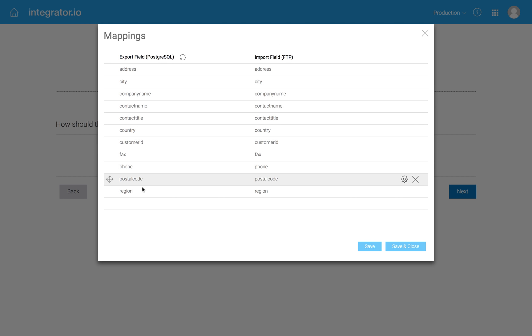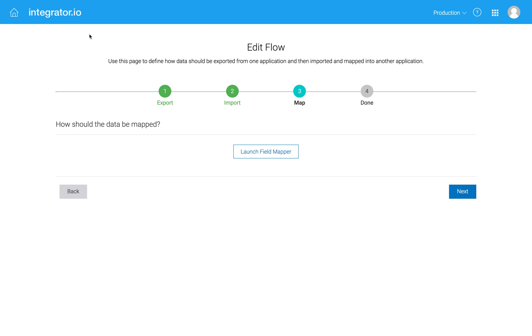So these are all the fields that I selected. Instead of doing select star, I could have done select address, comma, city from the table and limited it that way. So really, you should be able to use any SQL. So that's when you're getting data out of a database.